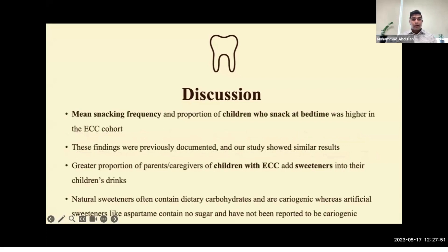Based on our feeding practices results, children with ECC generally snack more frequently during the day than caries-free children, and a greater proportion also snack before going to bed. These findings are supported by previous research yielding similar results. A greater proportion of parents of children with ECC report adding sweeteners to their children's drinks. While our study did not explicitly ask about the type of sweeteners used, only natural sweeteners such as carbohydrates are cariogenic, whereas artificial sweeteners such as aspartame contain no sugars and show no cariogenic properties.